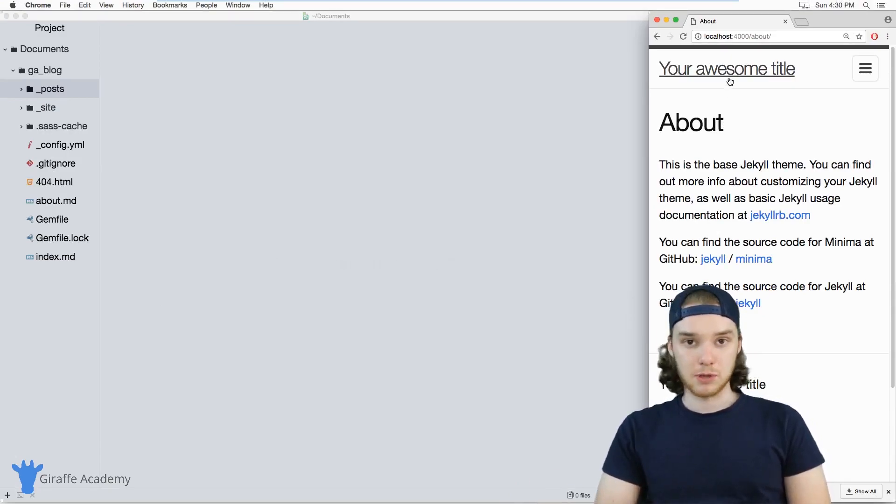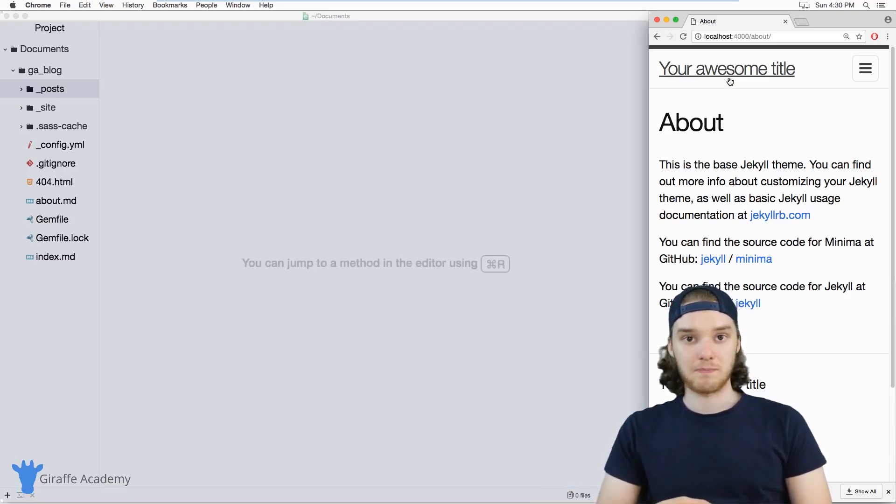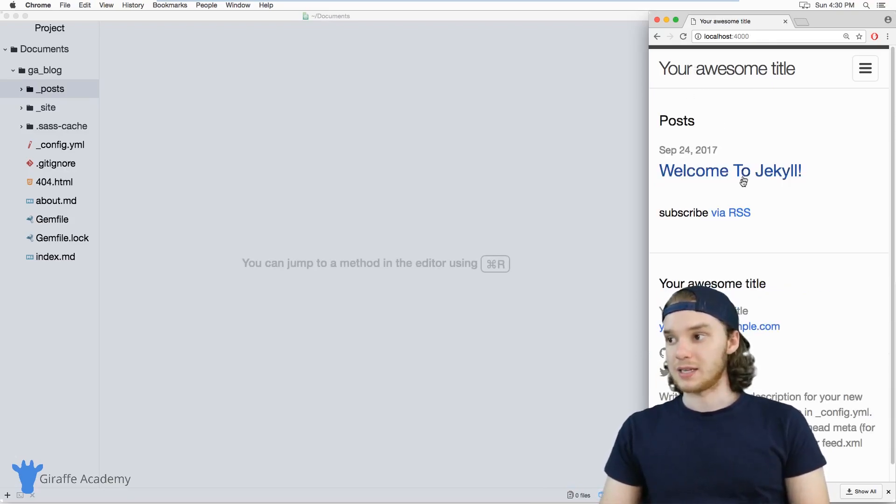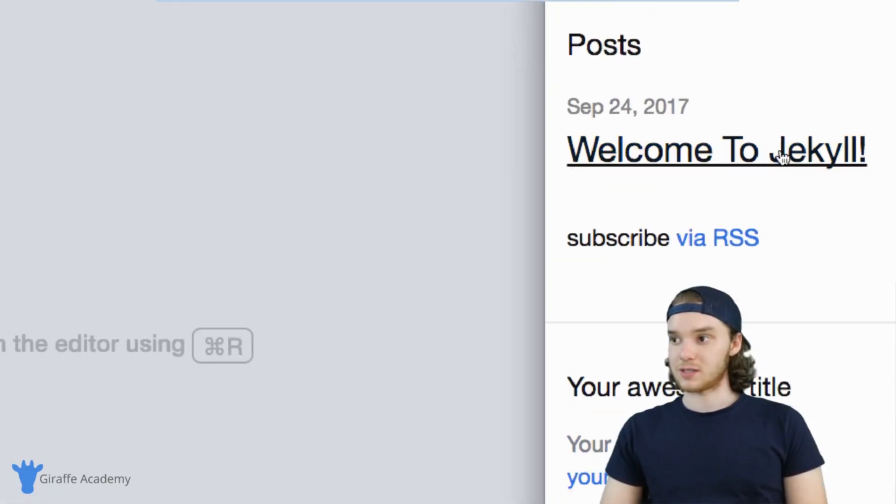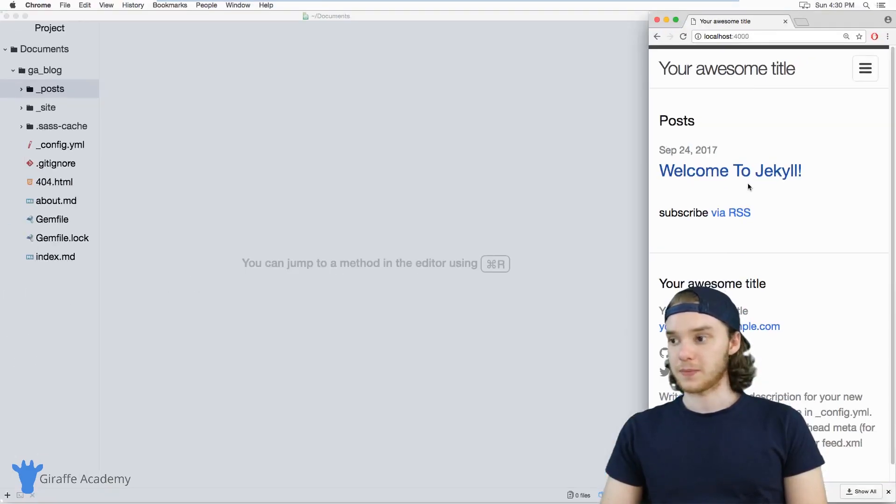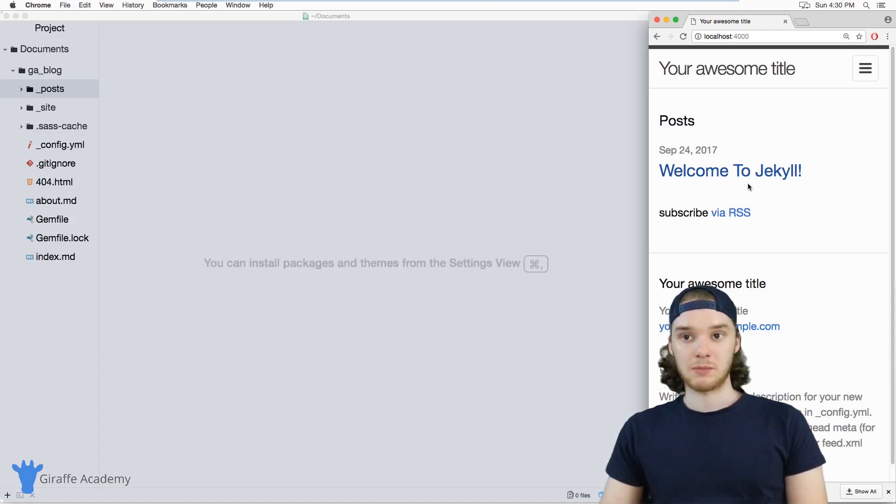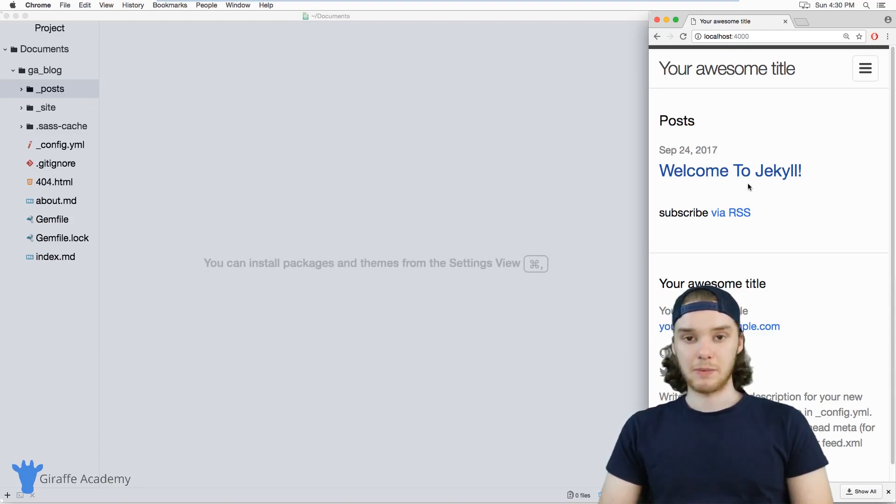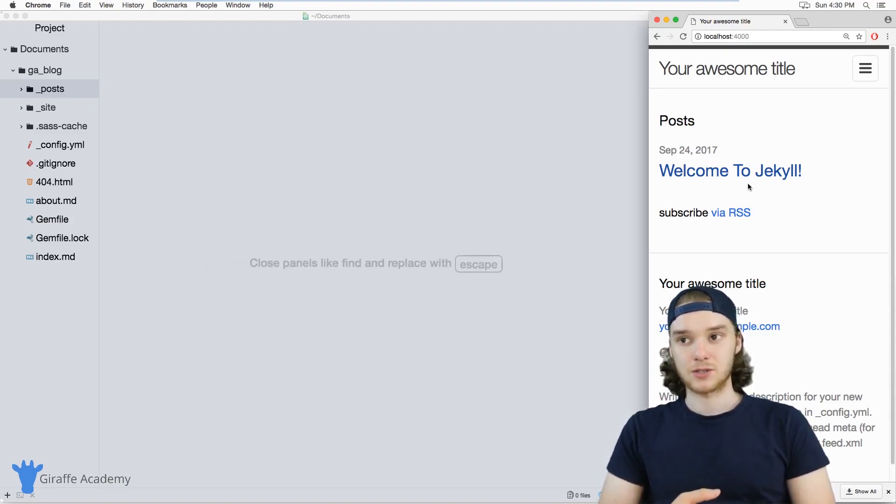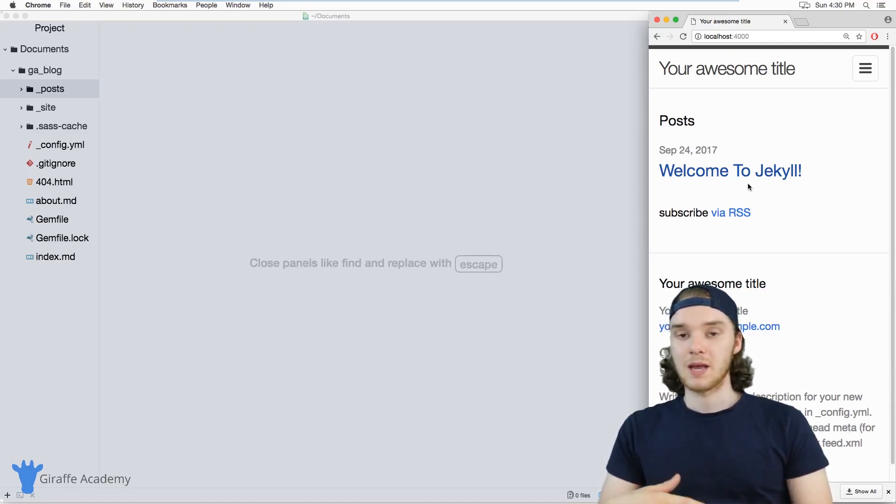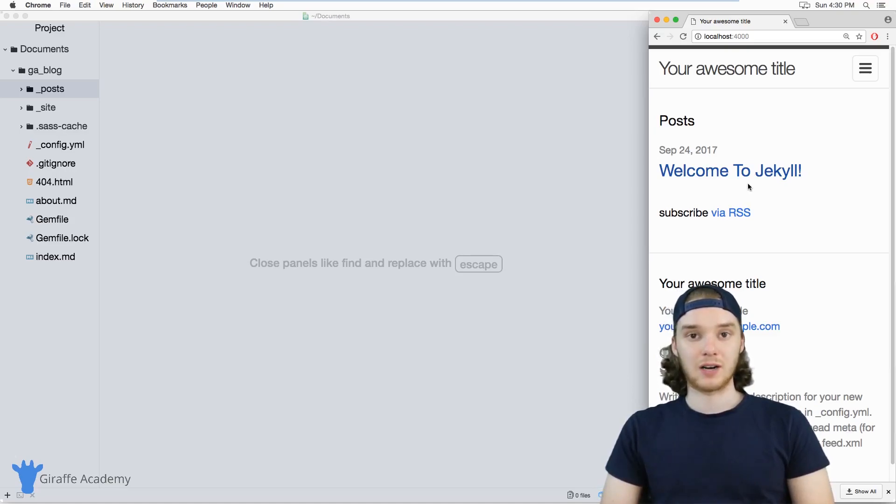So this isn't a blog post. This about page is not one of the blog posts on our website. It's not showing up inside of this post section right here. But nonetheless, it is a page on our website. You might have an about page, maybe a contact me page, or a donations page if you're building a certain type of website—basically just pages on your website that aren't blogs.